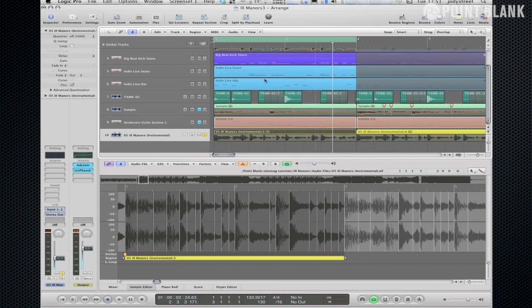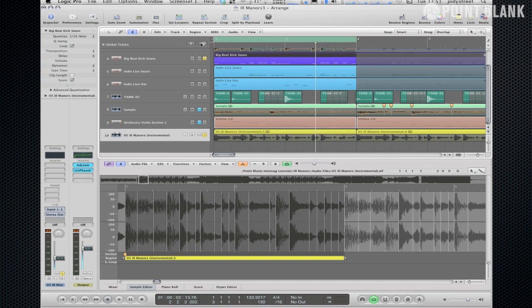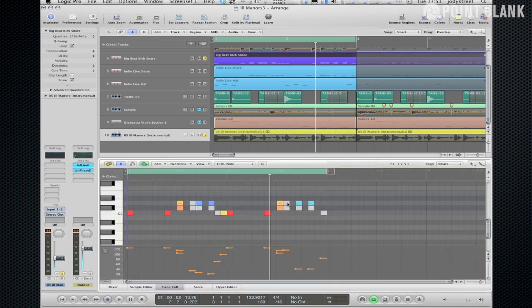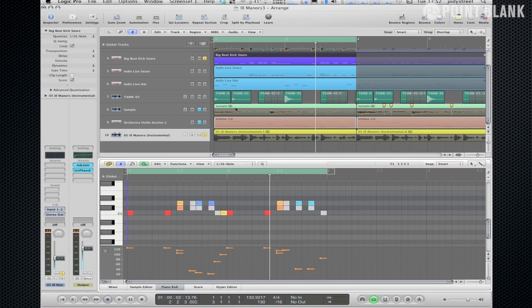But what I've done is I've just listened out for those individual hits and reprogrammed those sounds so that you can hear them layered up. And what I want to do now is quantize those so that they start at exactly the same point as they do on this Ill Manors beat.